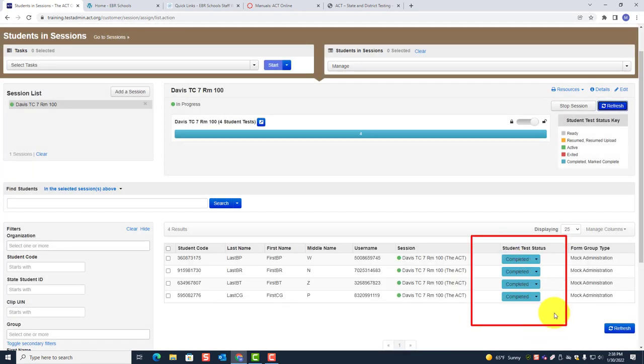Now everyone has completed the test. You're going to follow the remaining directions because you still have to collect authorization tickets and go through the rest of the process. Make sure you follow the script verbatim.